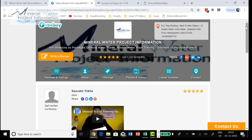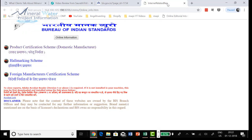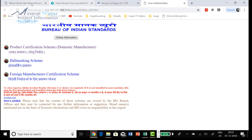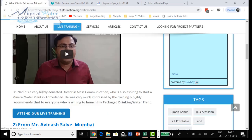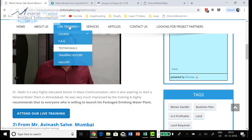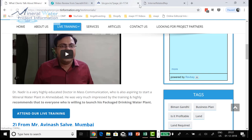Thanks for being patient. Do visit the BIS site and obviously attend our live training workshop as well. That is it from this video. Thank you.